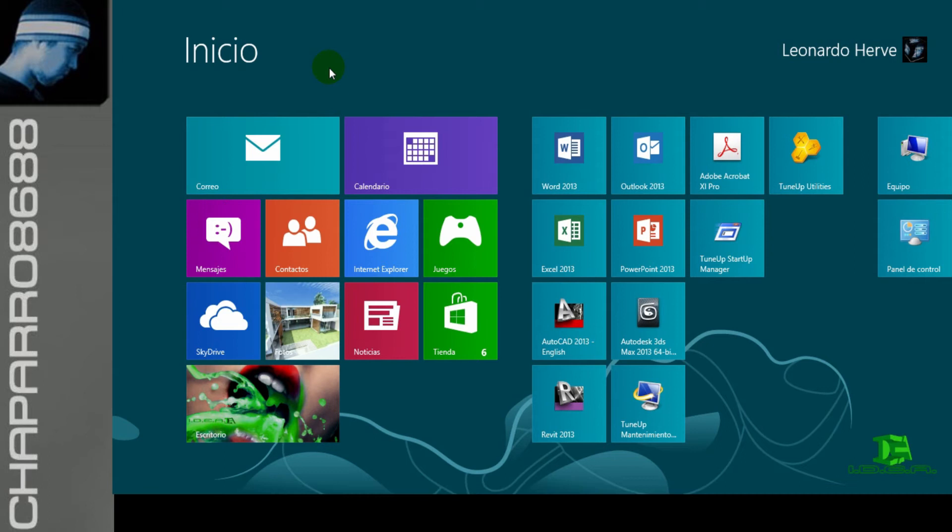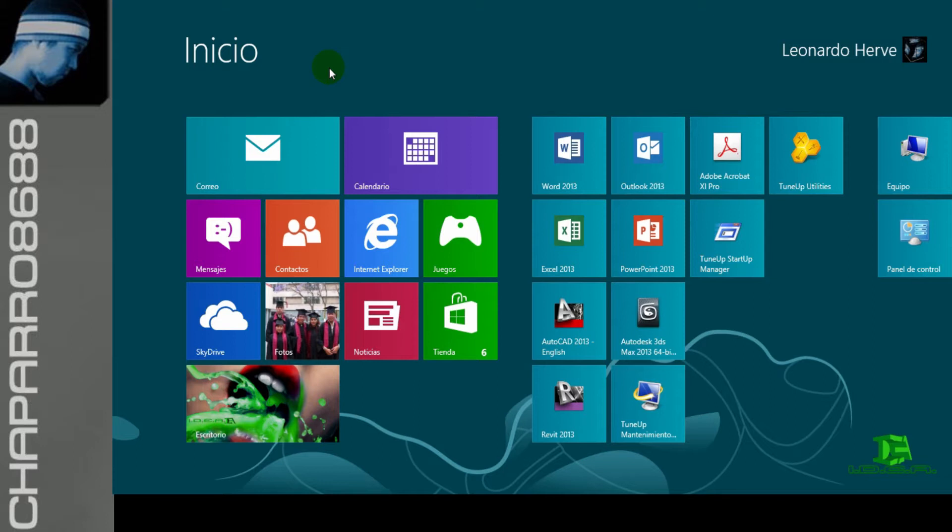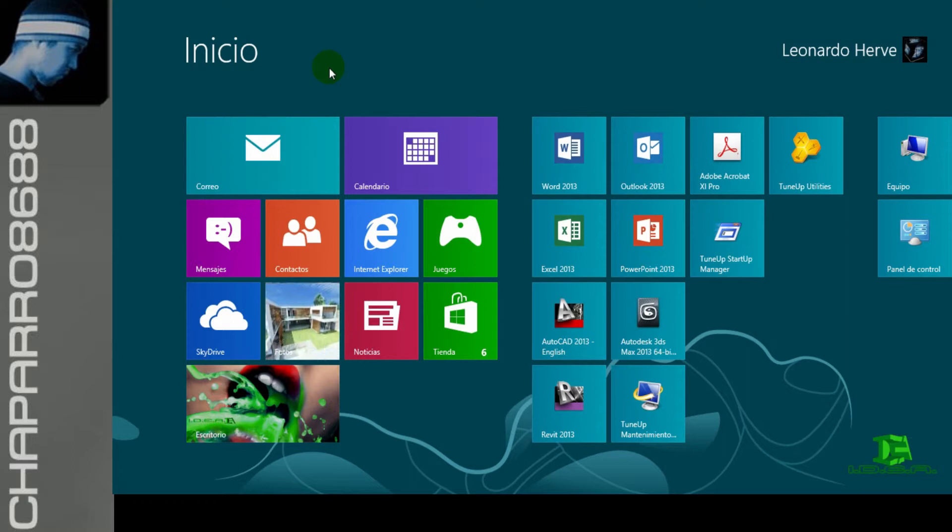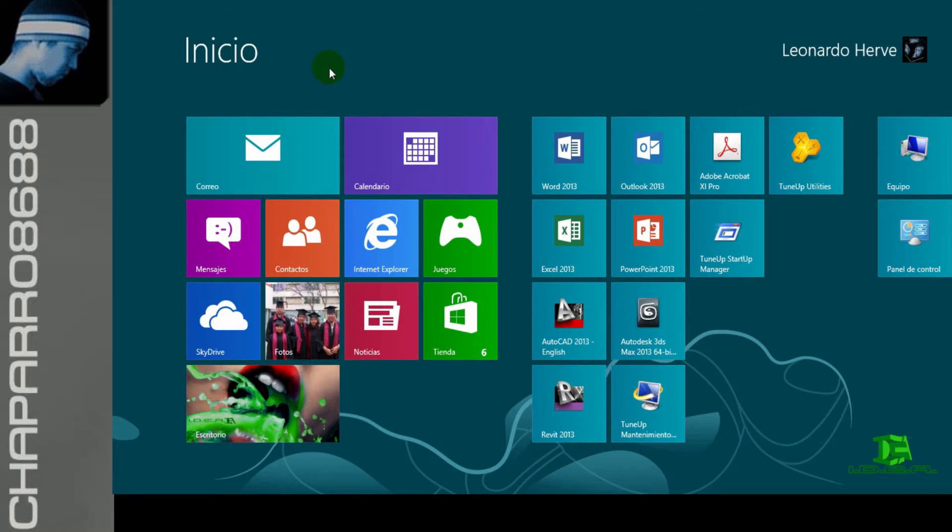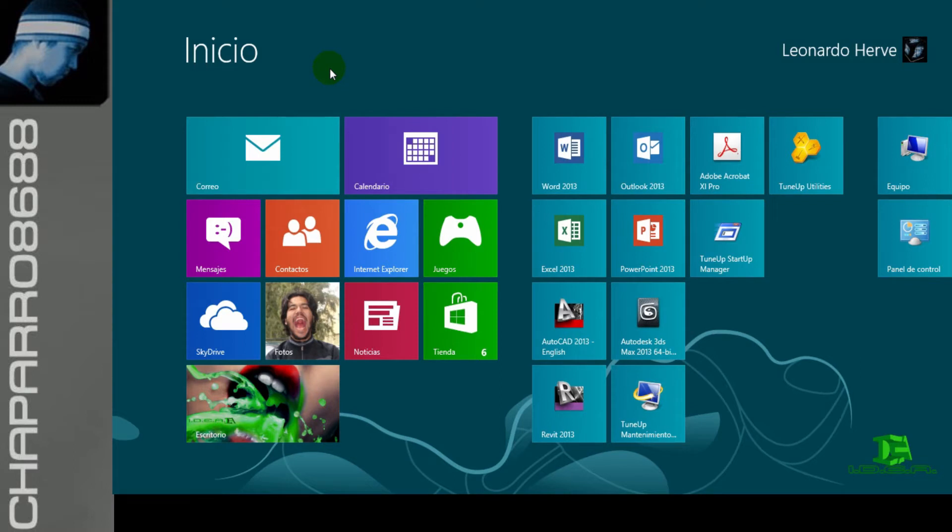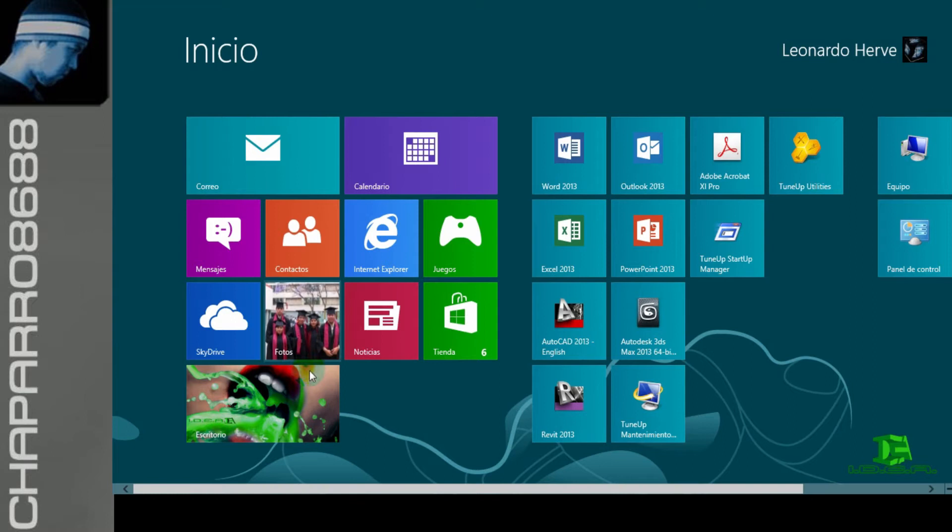Hola, mi nombre es Leonardo. En este video les voy a mostrar cómo insertar un archivo de Revit al entorno de 3D Max. Los dos programas, Revit y 3D Max, son versión 2013. Revit es en español y 3D Max es en inglés, sobre la plataforma de Windows 8.